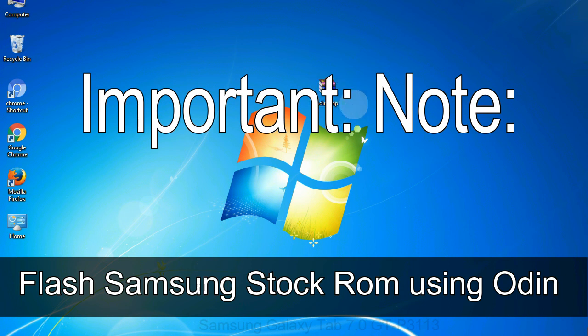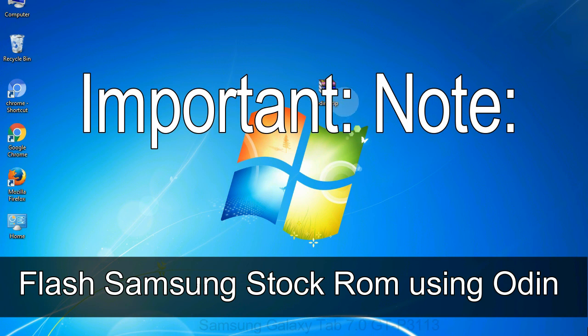Important note: flashing stock ROM or downgrading stock ROM does not void your phone warranty. So don't worry about the device warranty. Installing official firmware or stock ROM does not involve much risk most of the time. However, try this at your own risk. We will not be responsible for any harm done to your device.